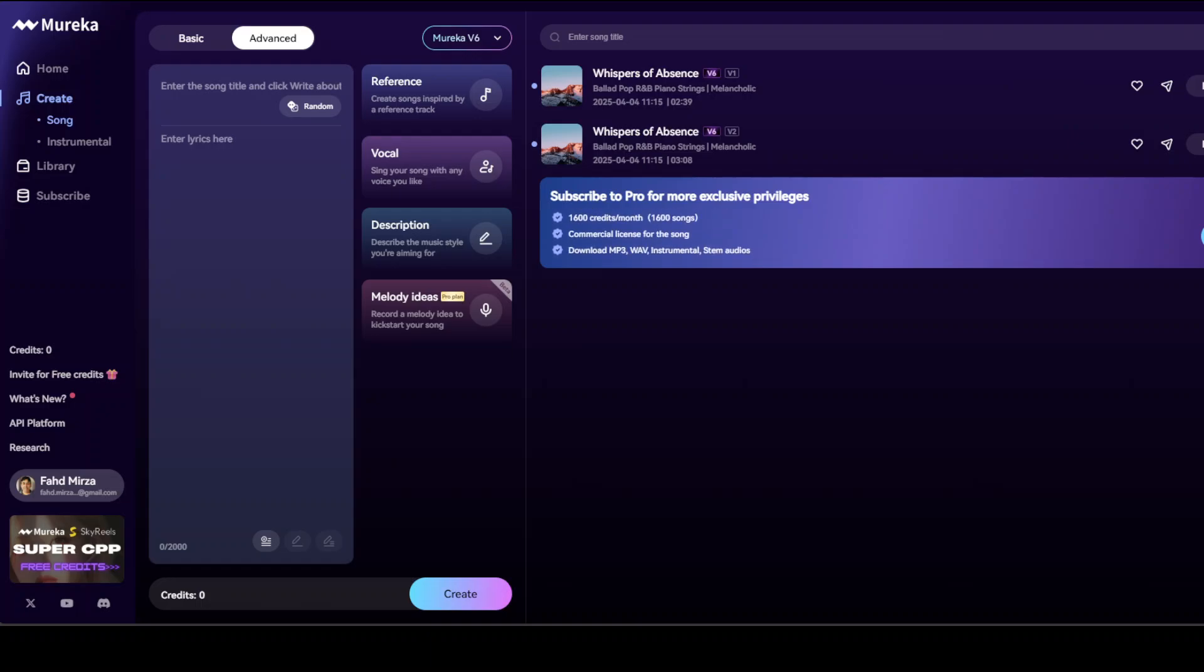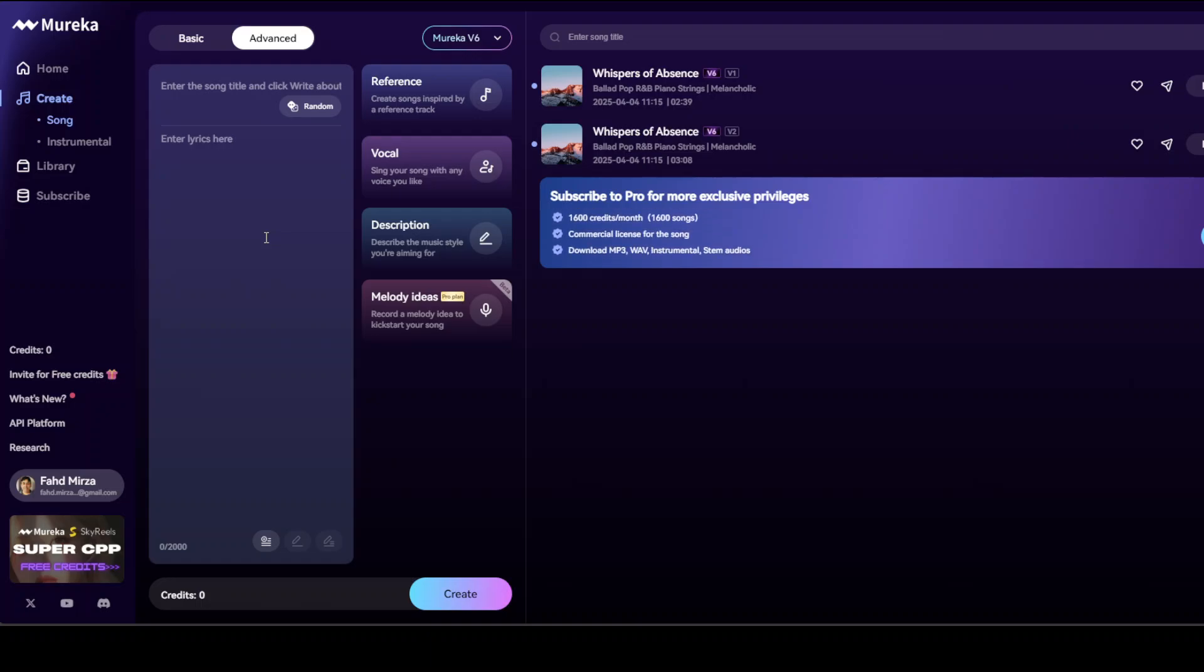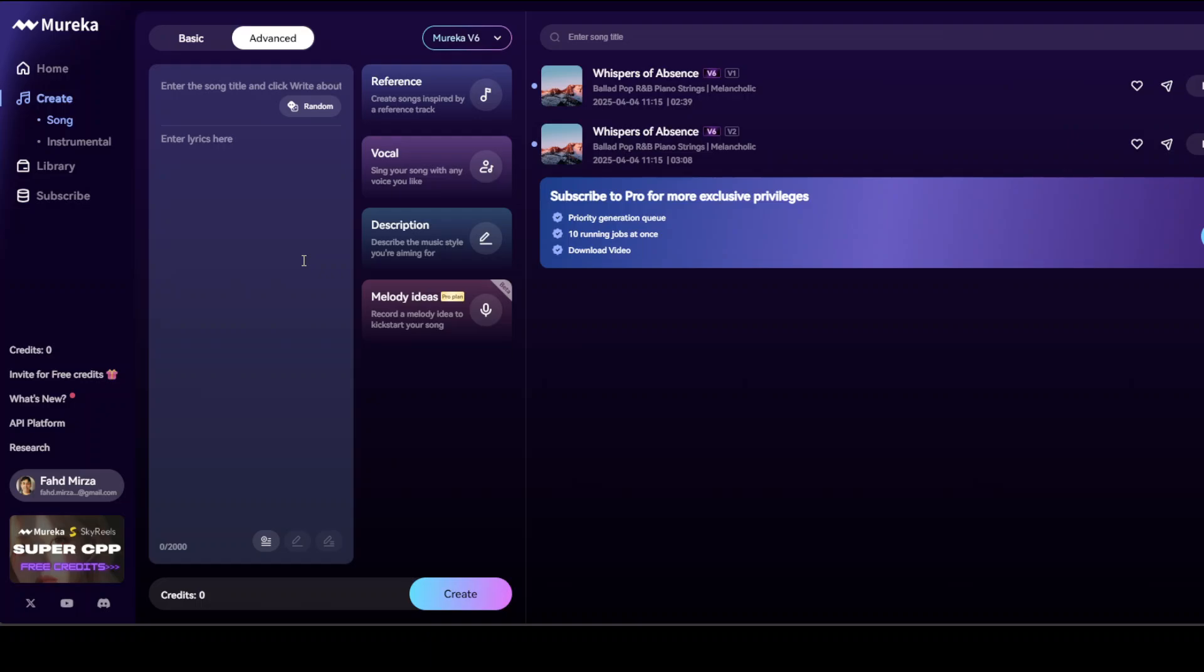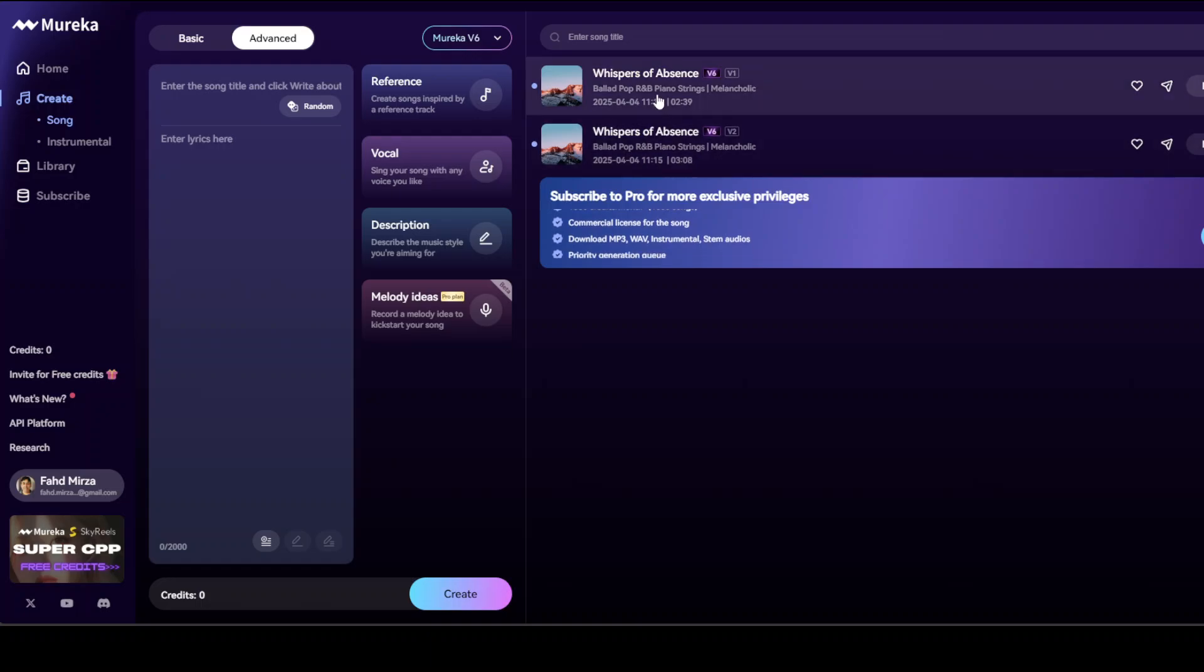Songs generated via Murica can run up to four and a half minutes, offering flexibility suited for most traditional song formats. You have the freedom to either generate complete songs with vocals or purely instrumental tracks, which empowers you to have diverse creative approaches depending upon your own need. It seems that while I was talking it has already generated two songs.